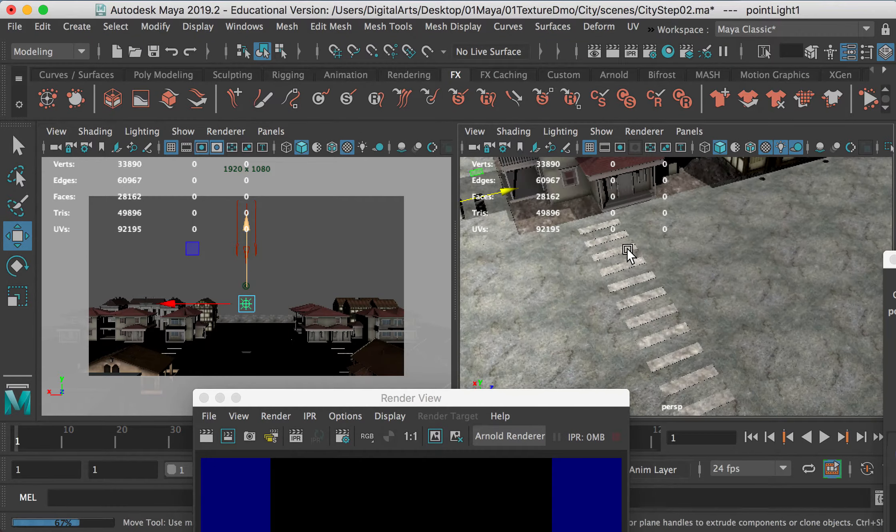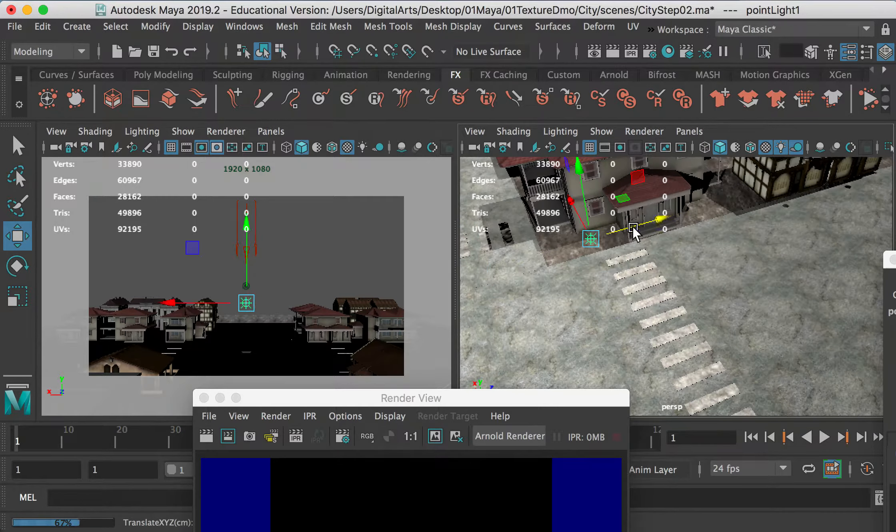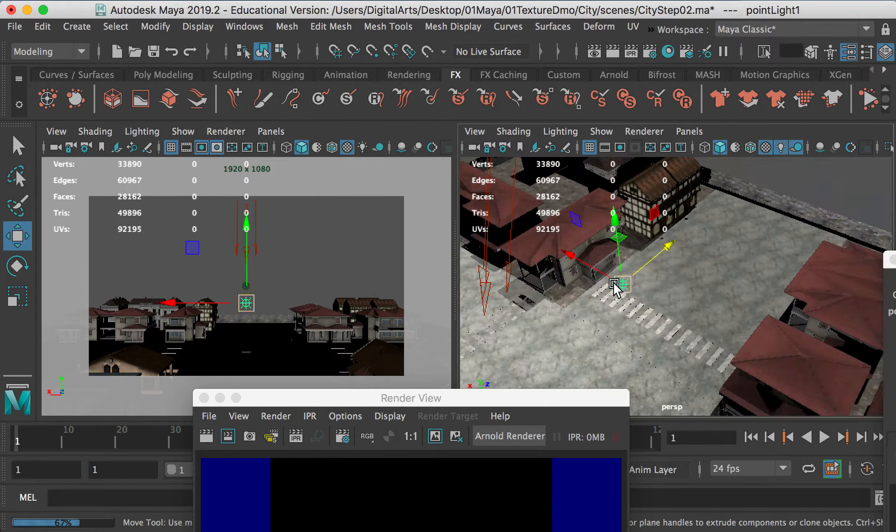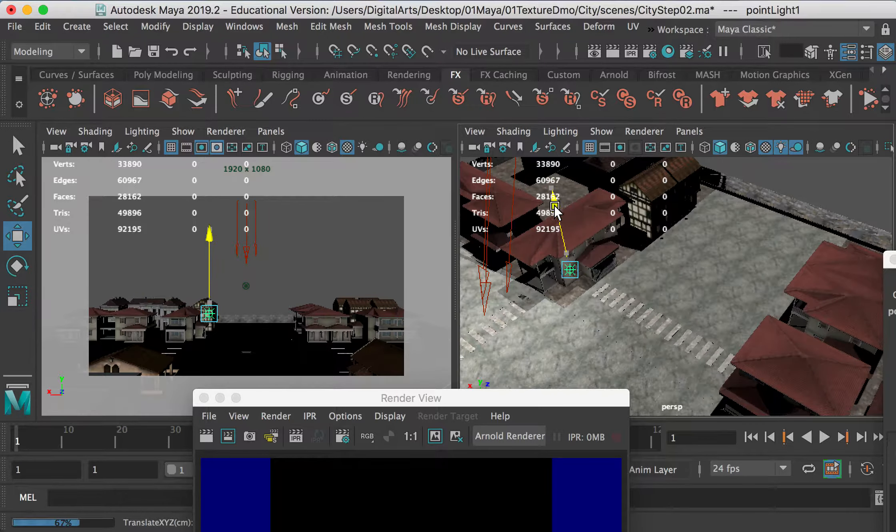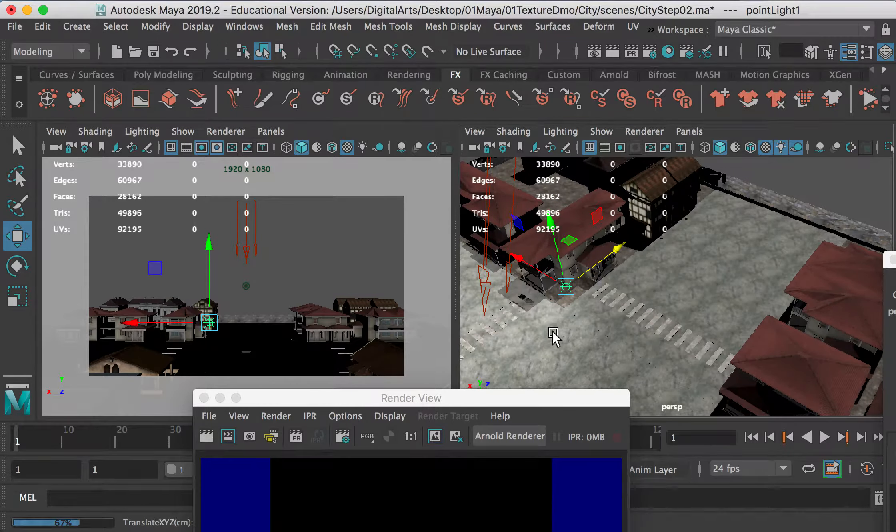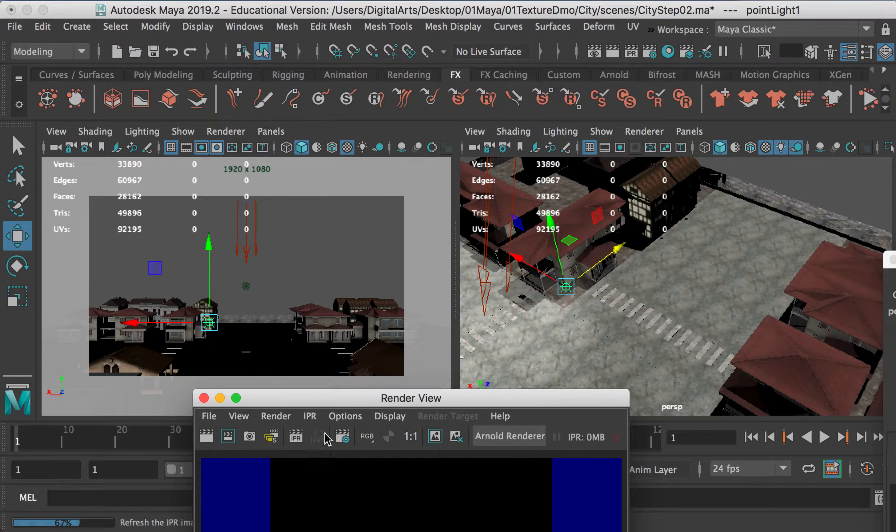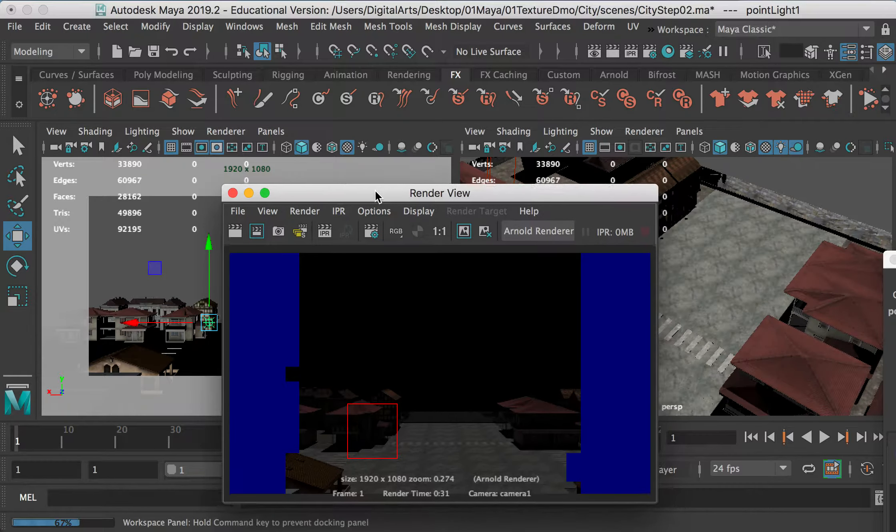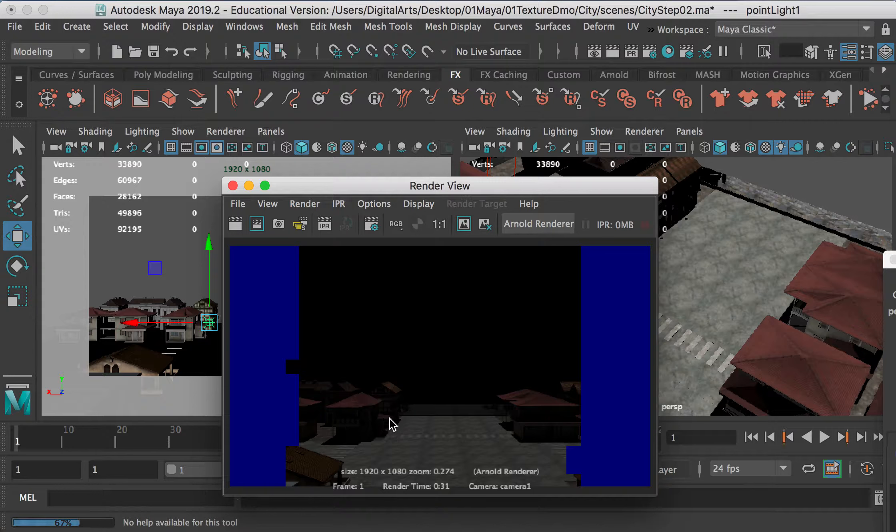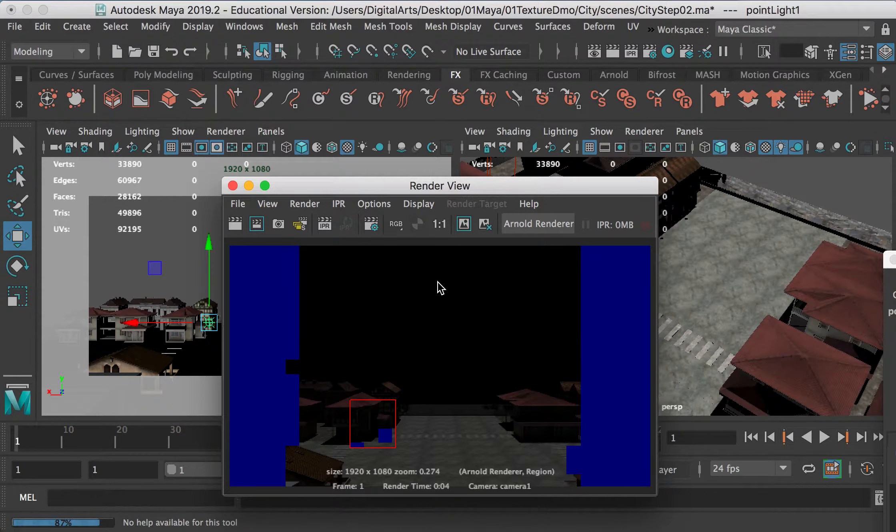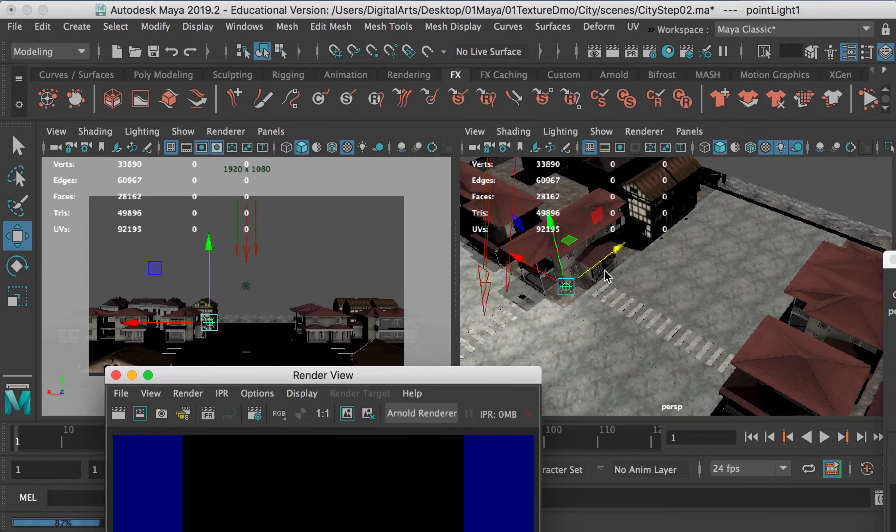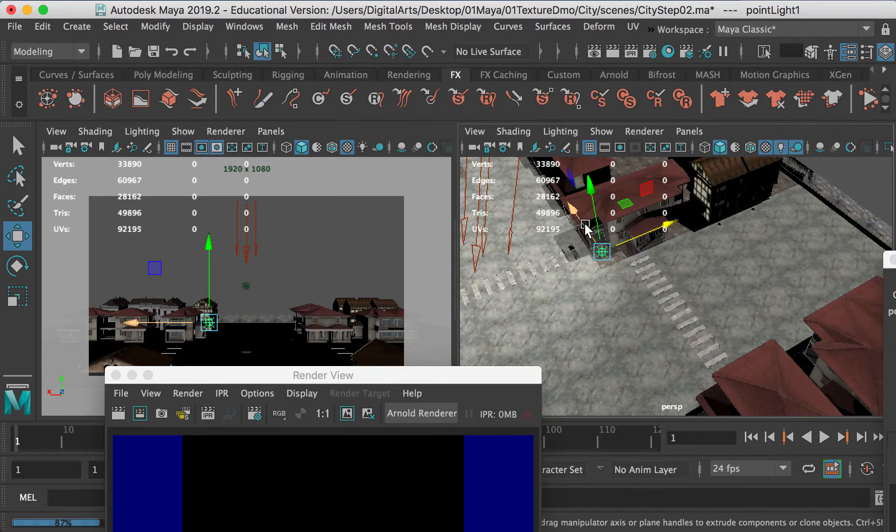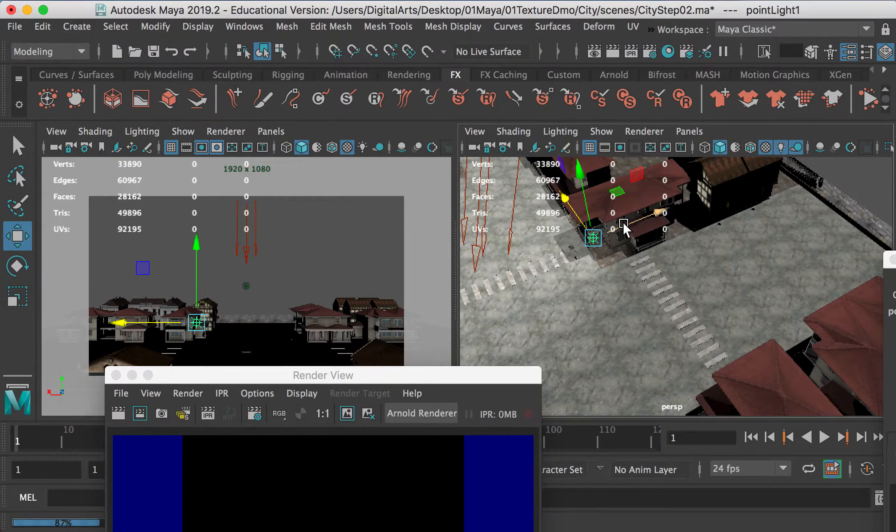And here I can adjust the position of my lights, and I want to make it closer to the building. Something like this. And then I can just render this. And then here I can just render this area, make a selection and render this small area.